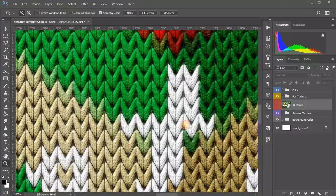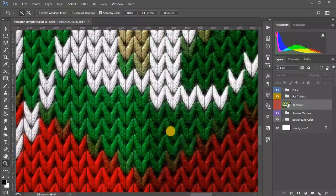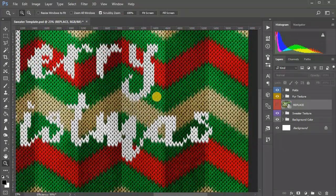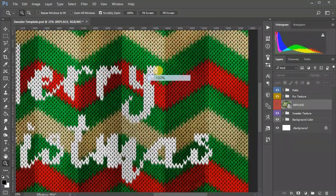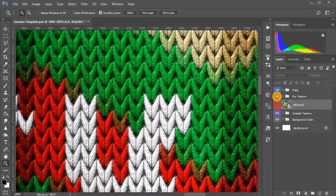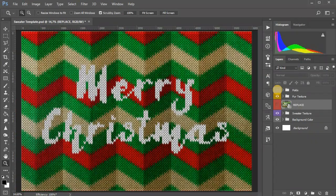Just look at the texture details. You can turn off the layer of fur texture or folds if it is not necessary for your design.